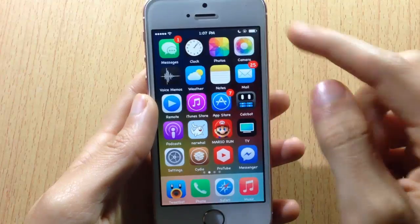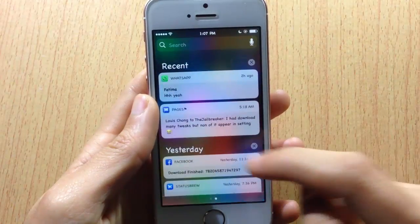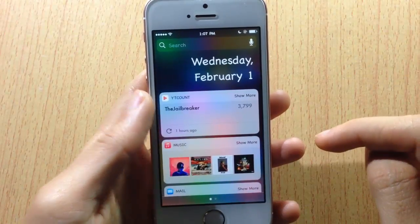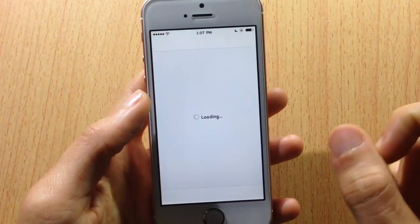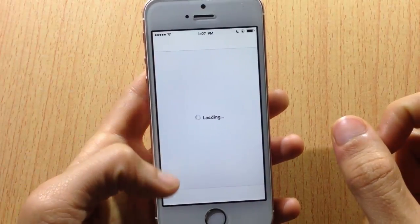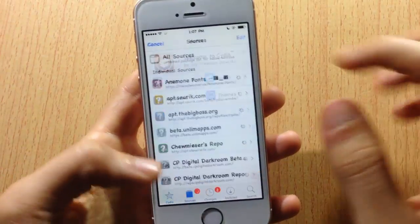If you want to choose a font, simply click on the name of the font and hit respring. As you can see, the font has been applied.